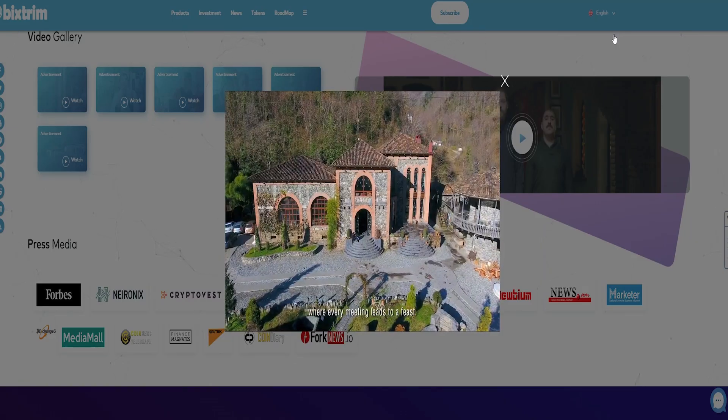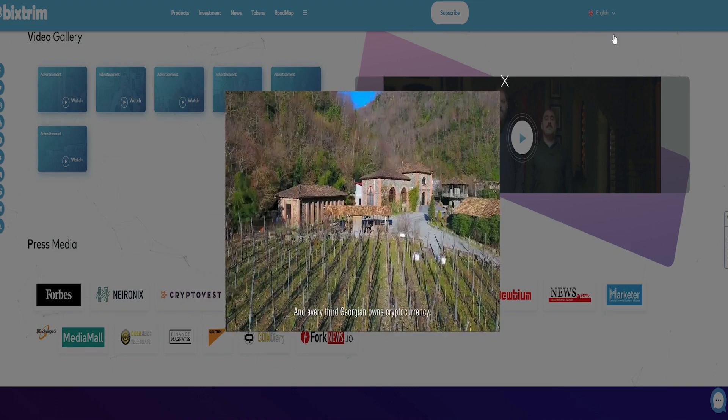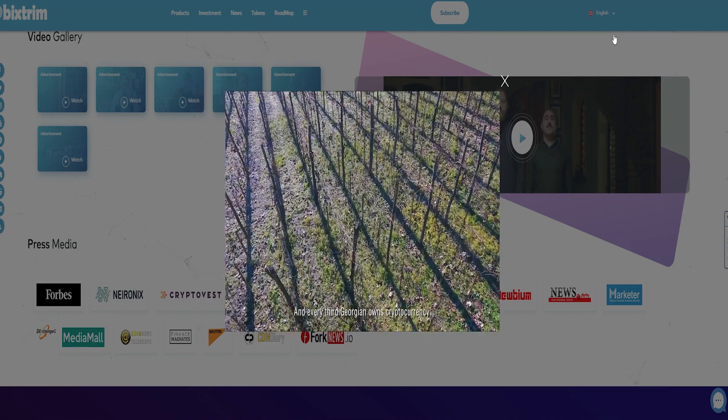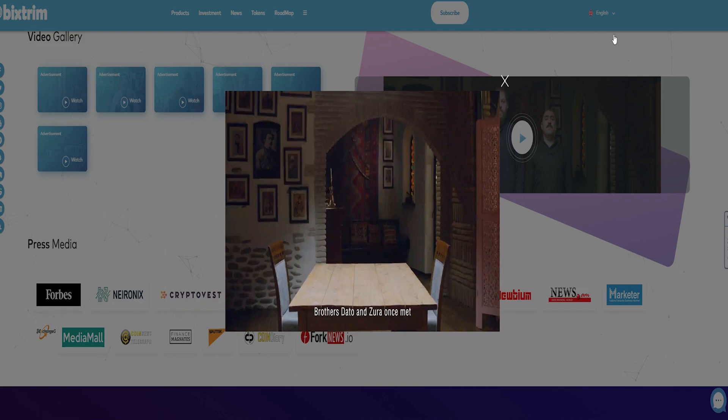About BigStream: BXM is a crypto token that is designed to be used for all services provided by BigStream platform.